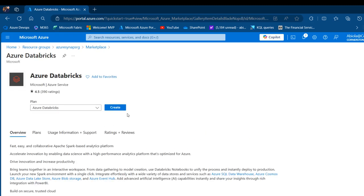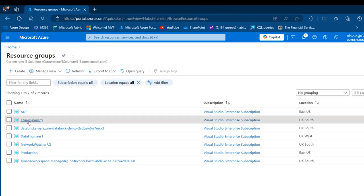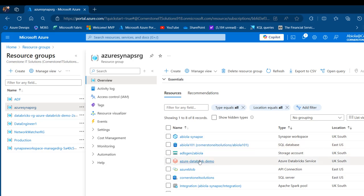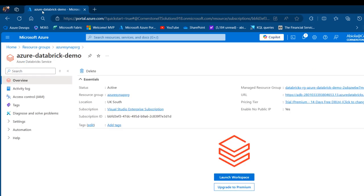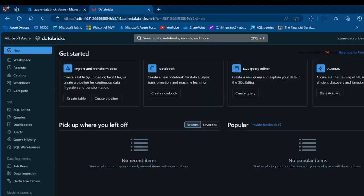Click on that and then go ahead and click Create, providing all the required information. I'm going to come to the resource group and use the Azure Databricks already created, which is called Azure Databricks demo. We can see the type is Azure Databricks service. Click on that, and in the overview I can see the status — this is active — along with the resource group, location, and other information. I want to launch the workspace, so go ahead and click Launch Workspace.